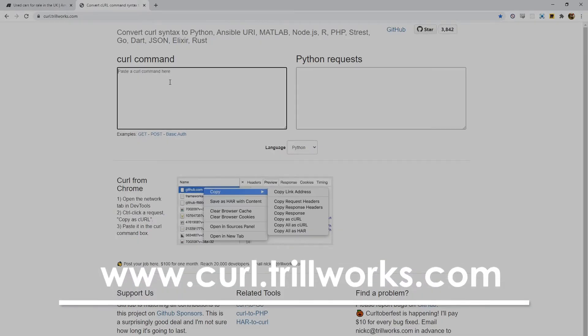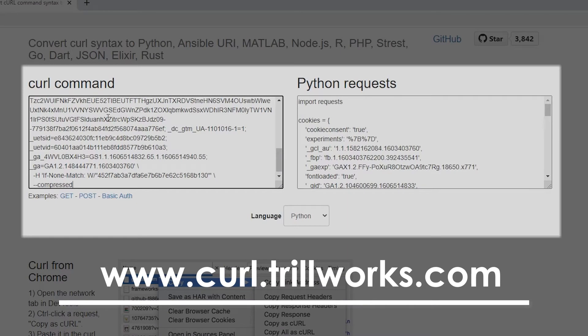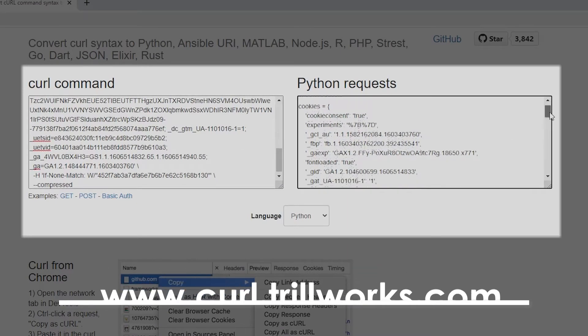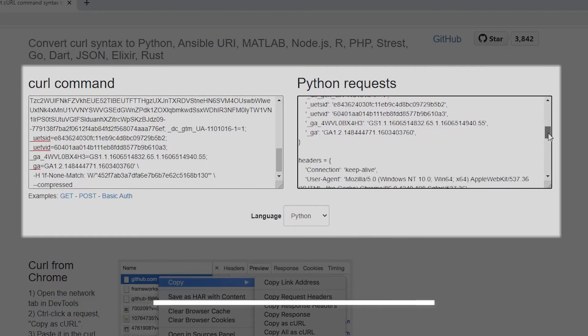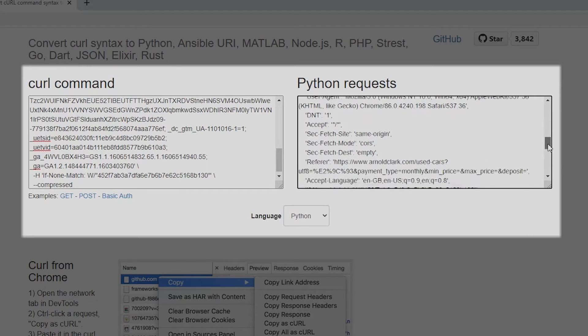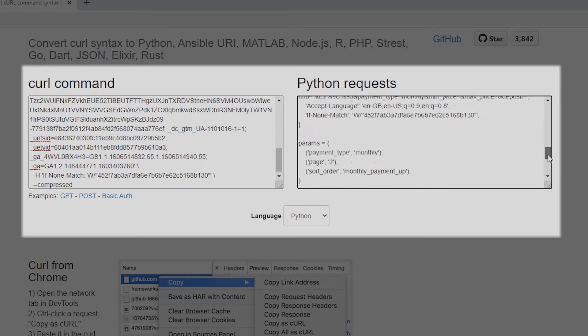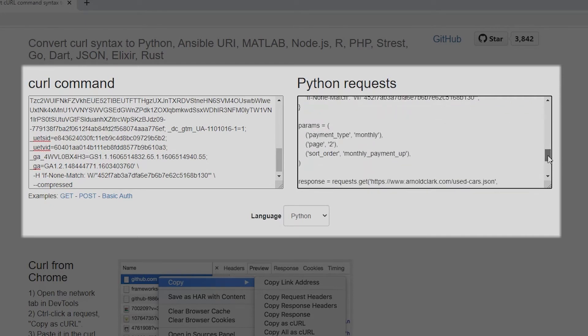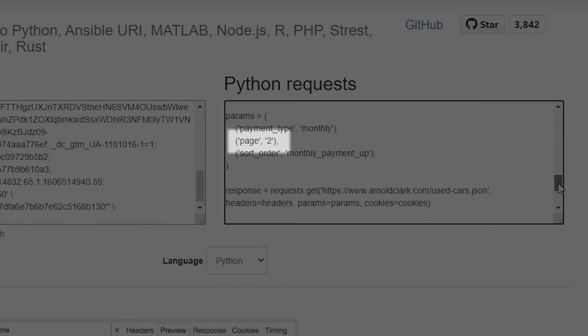And if you paste your curl command into the left hand box you will get your nice new formatted Python request code in the right hand box. Just ensure when you've got this code that there is a page number tuple in the params section. We'll need this to iterate through the page numbers to get all the data off the website.